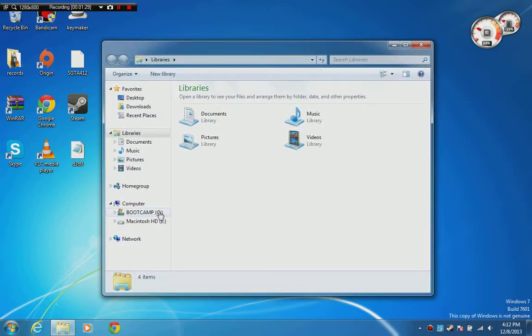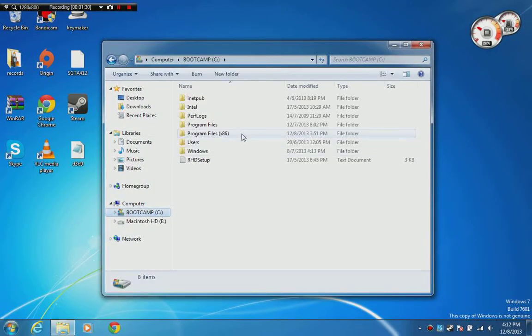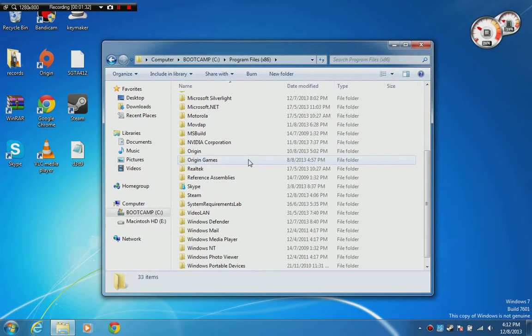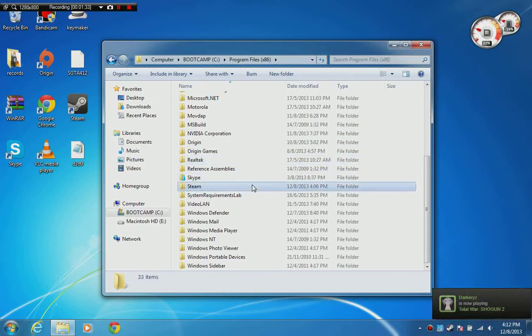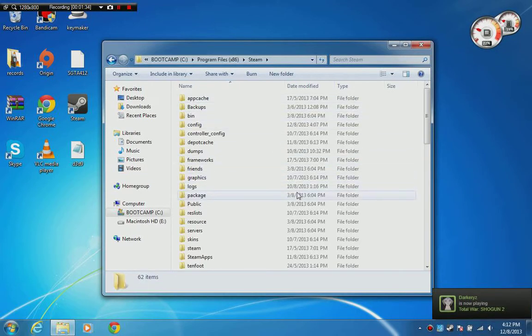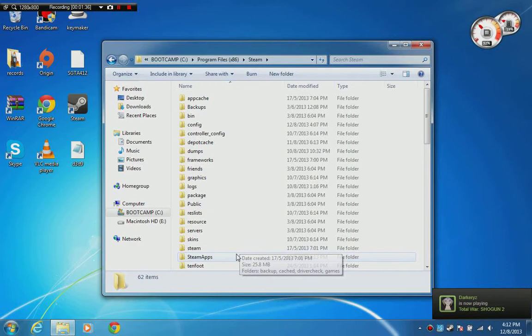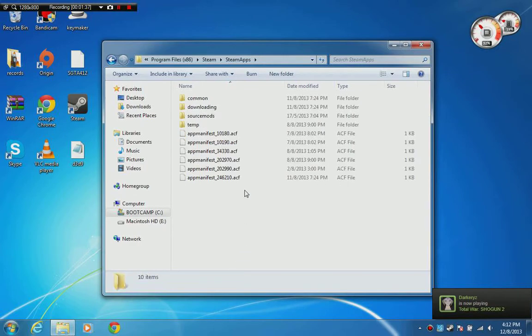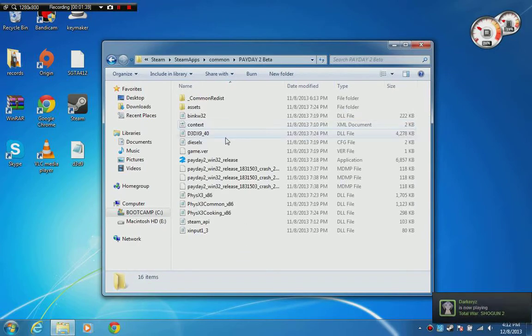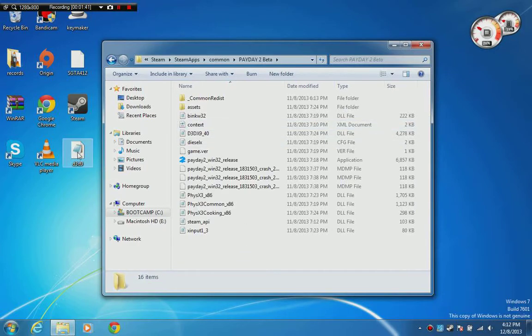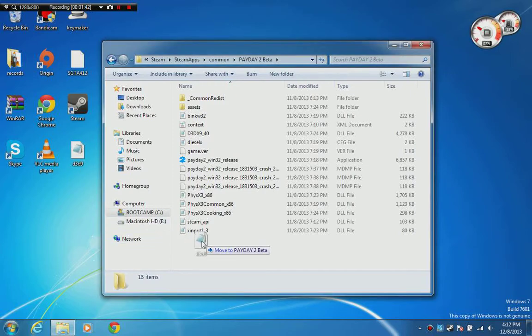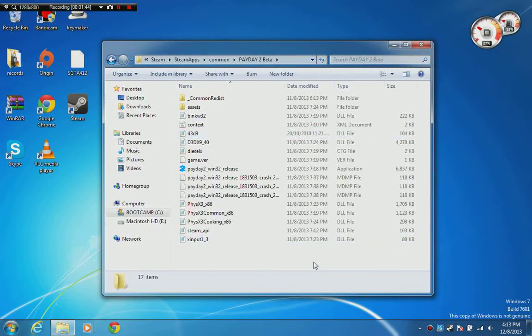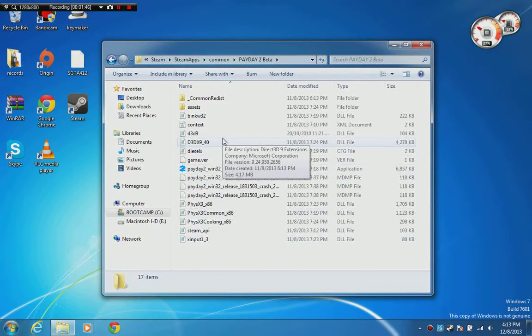find your Payday 2 directory. Bear in mind this works for Payday 2 and the beta version. Just click on the directory - it's really simple - and drag the file here. Now you can play Payday 2 without it failing to launch.